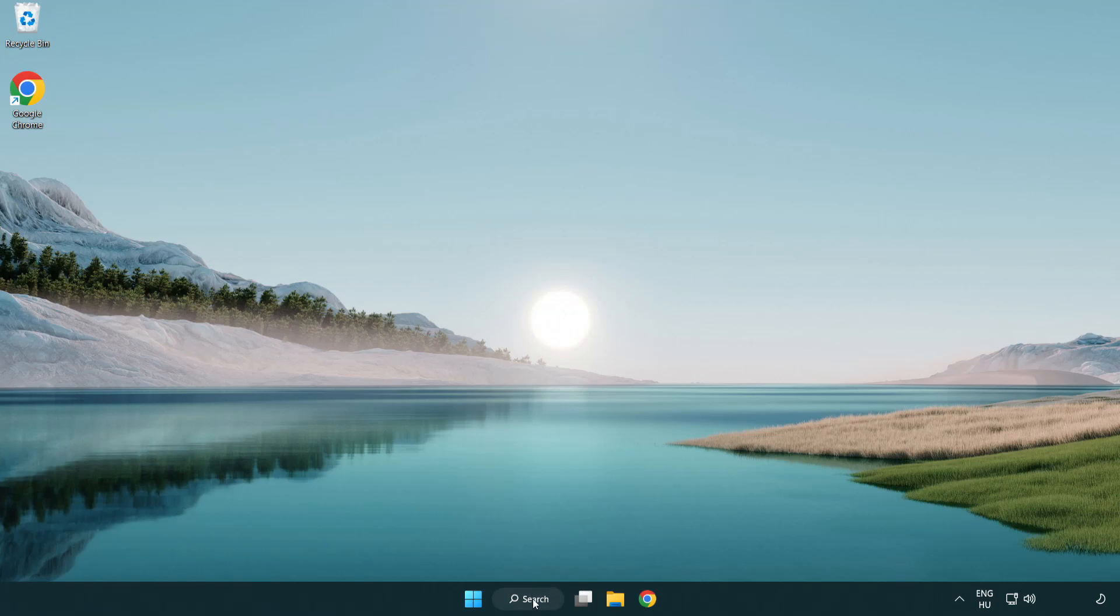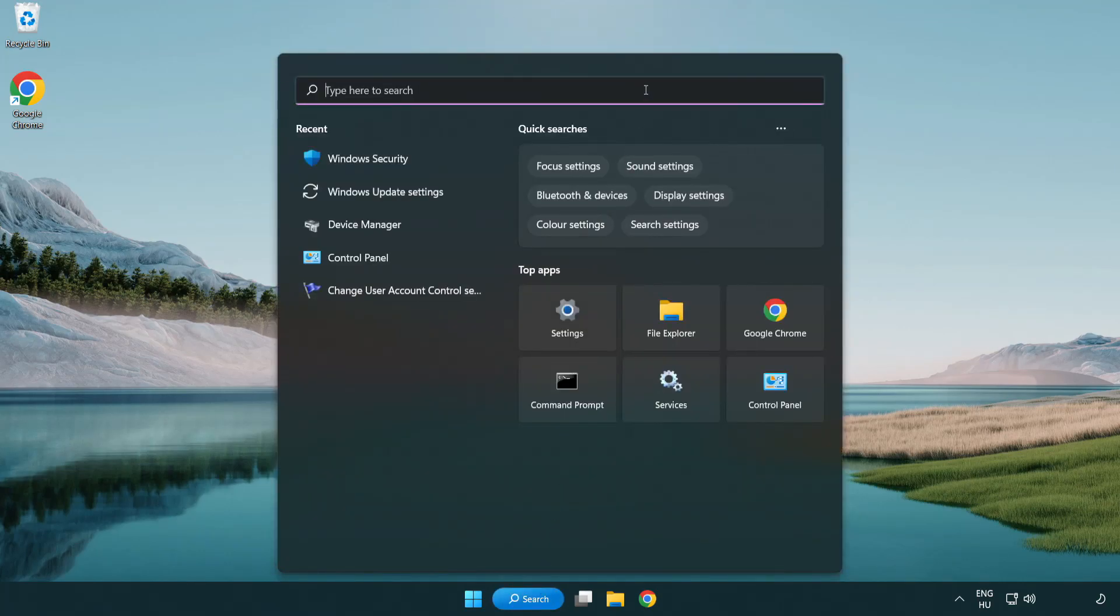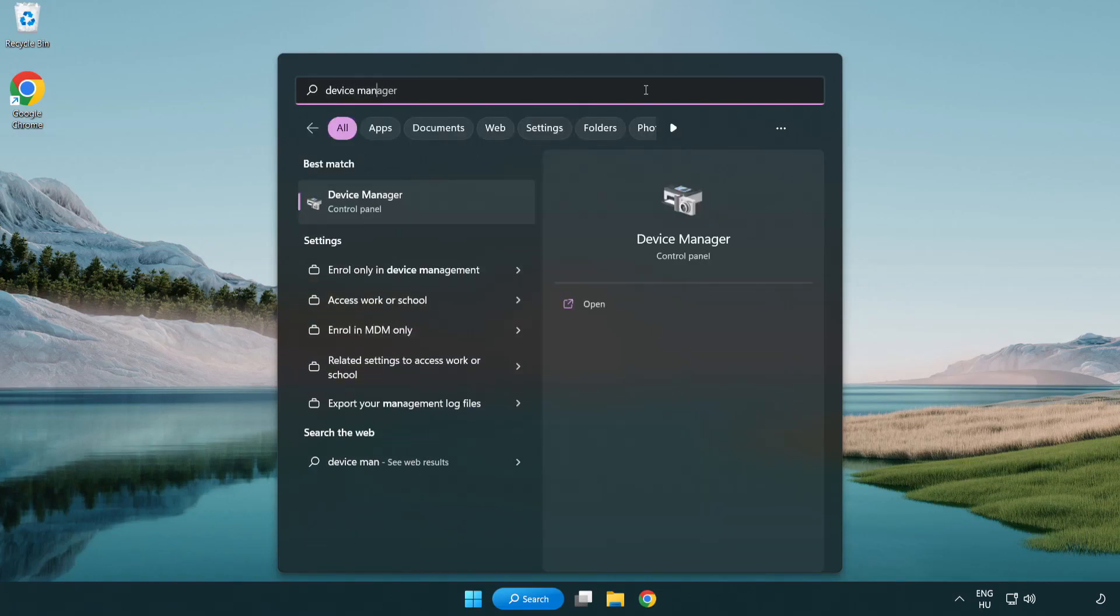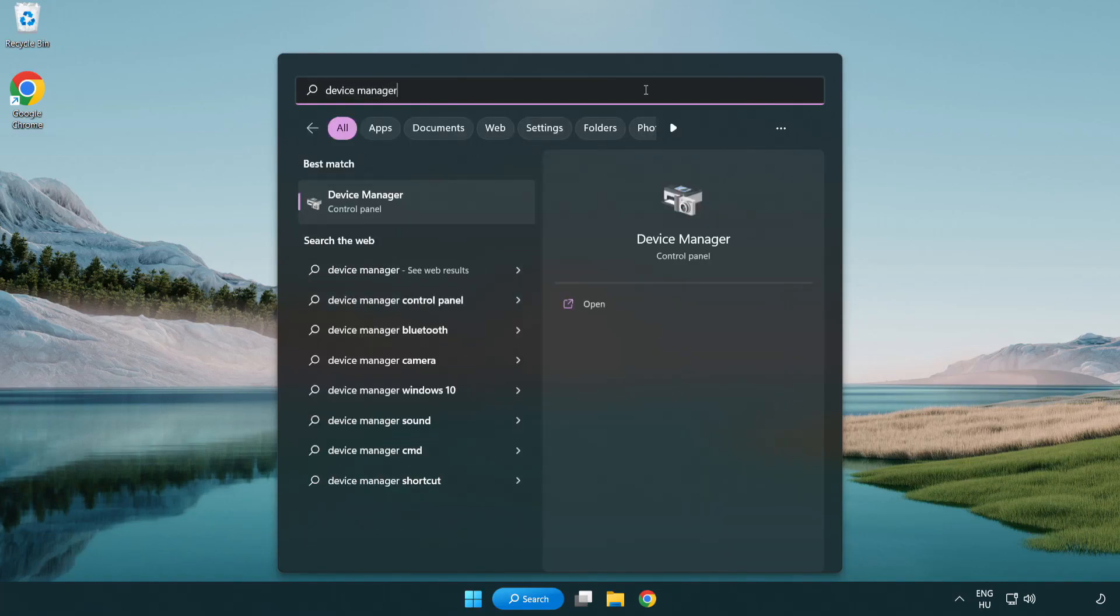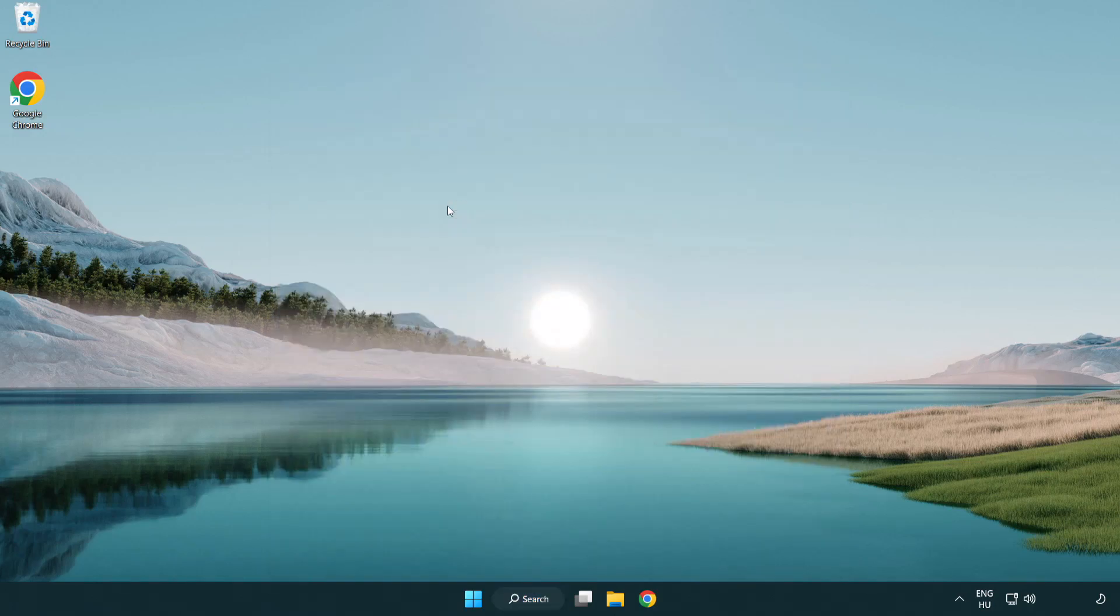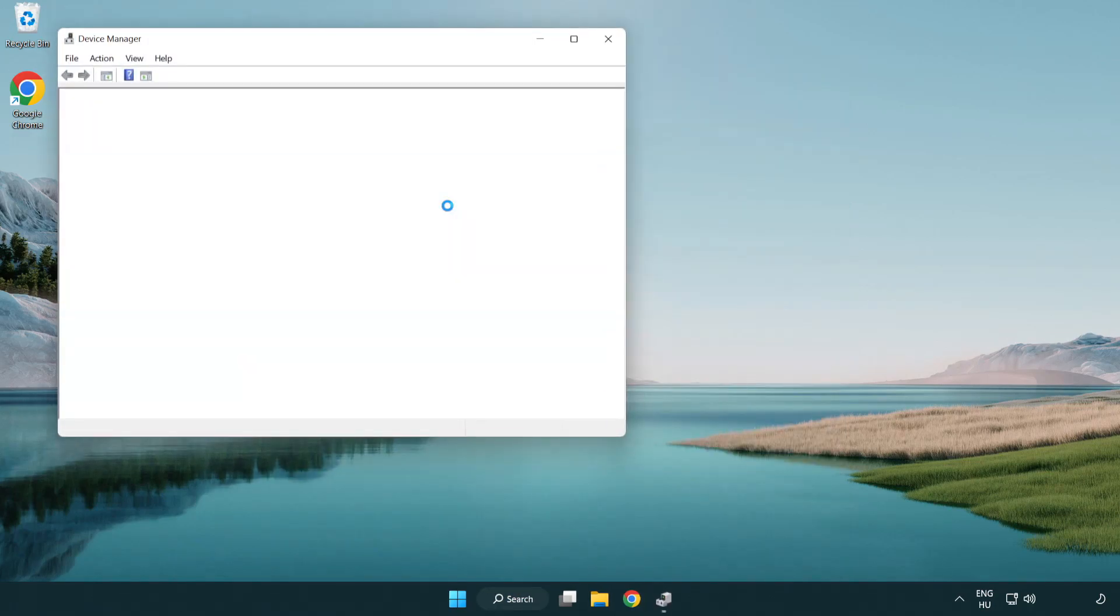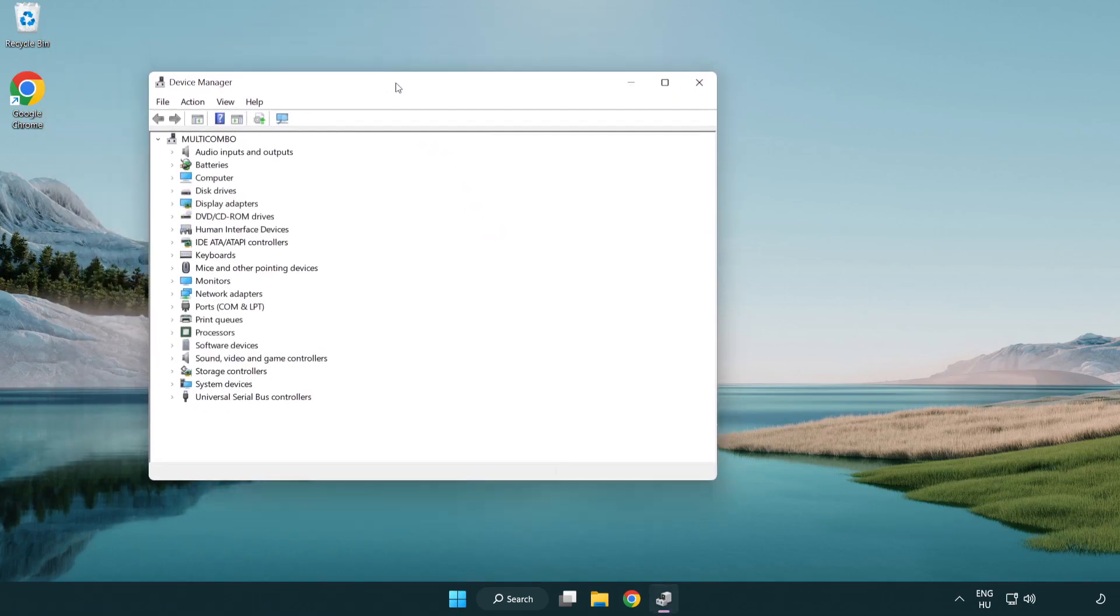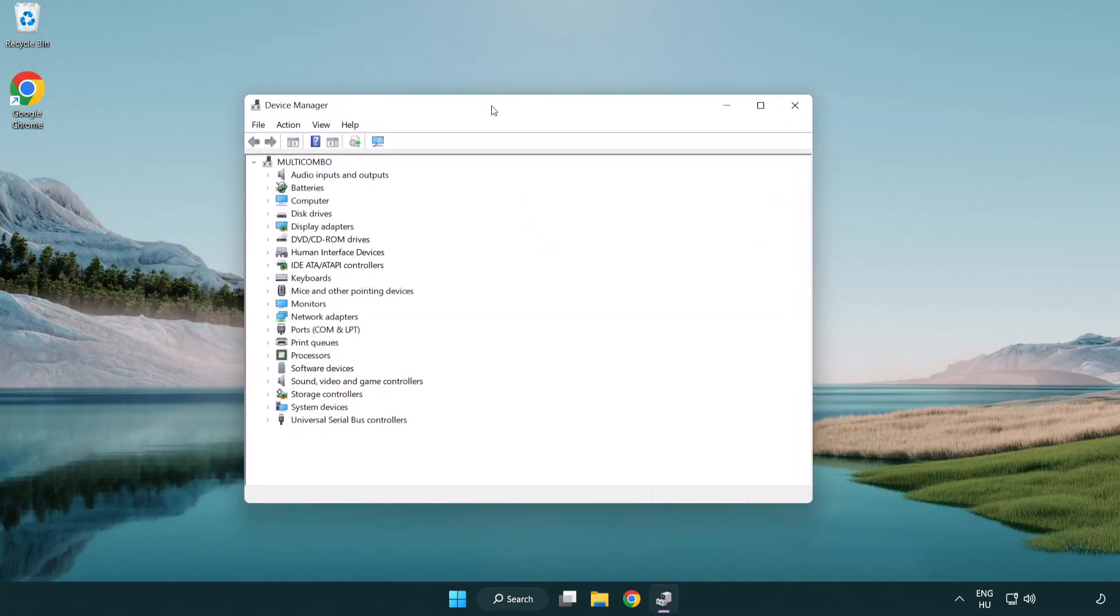Click the search bar and type device manager. Click device manager to open it.